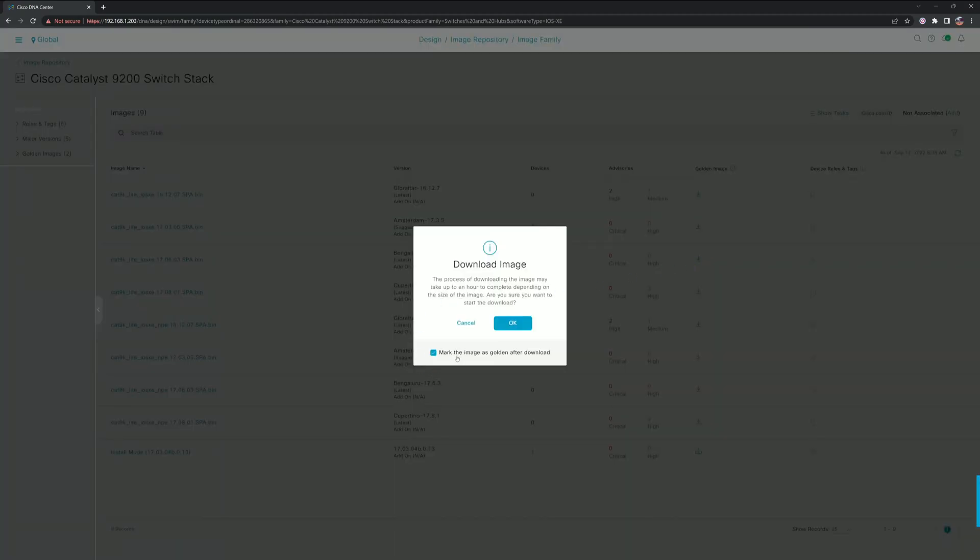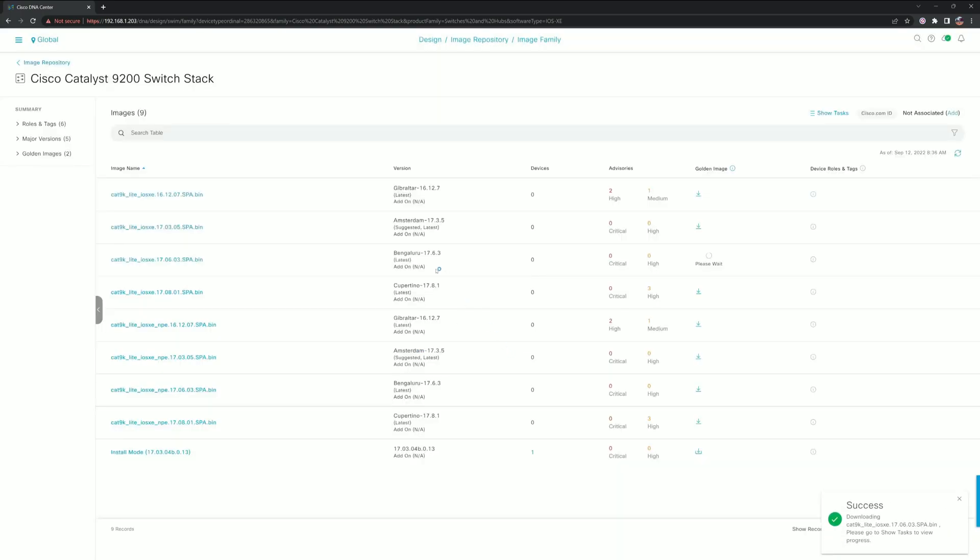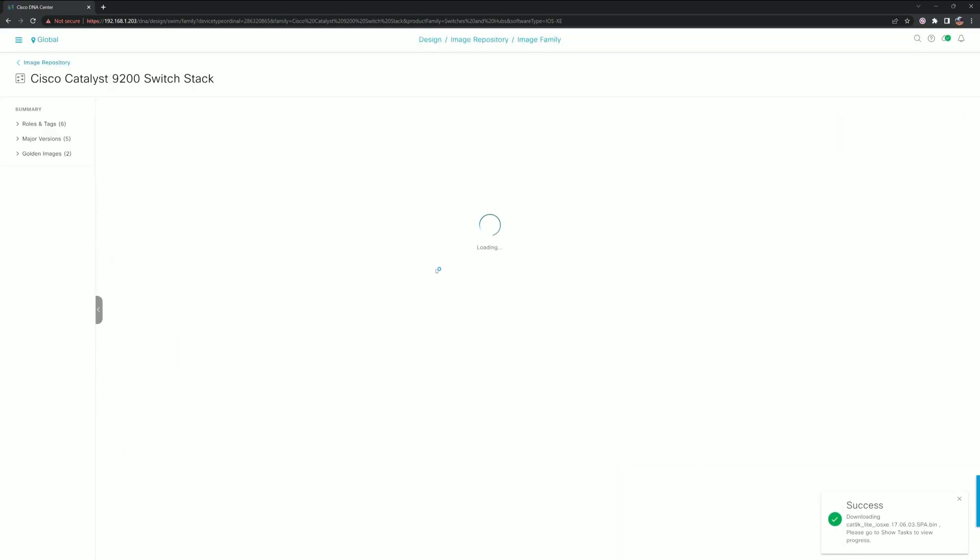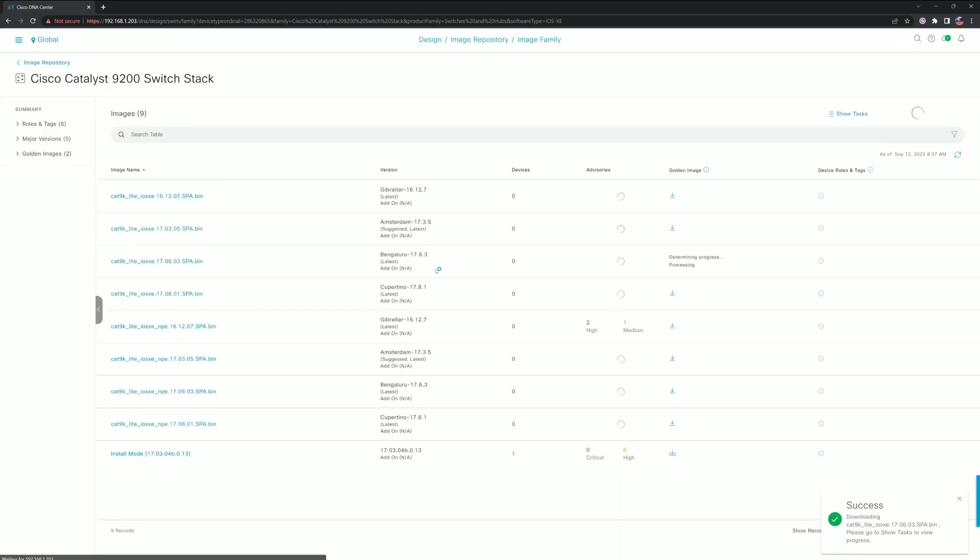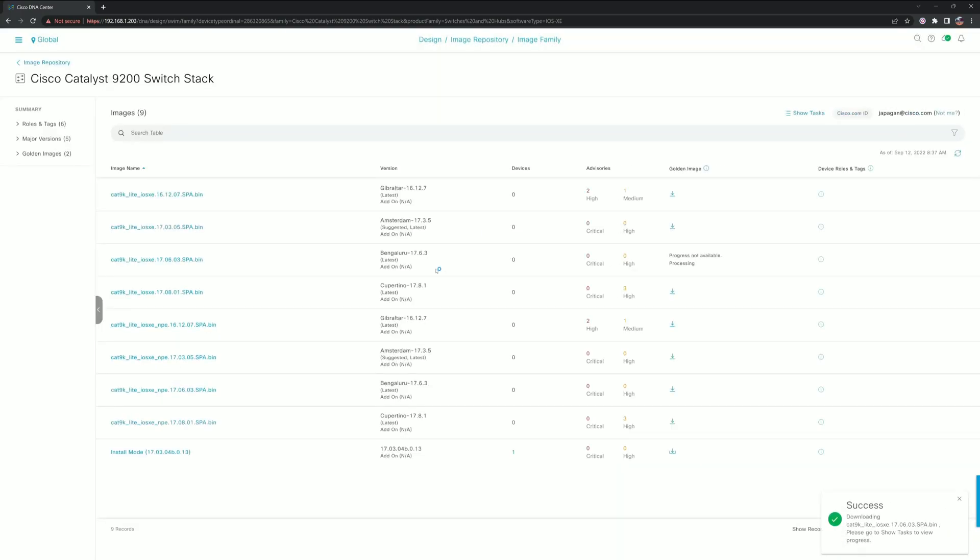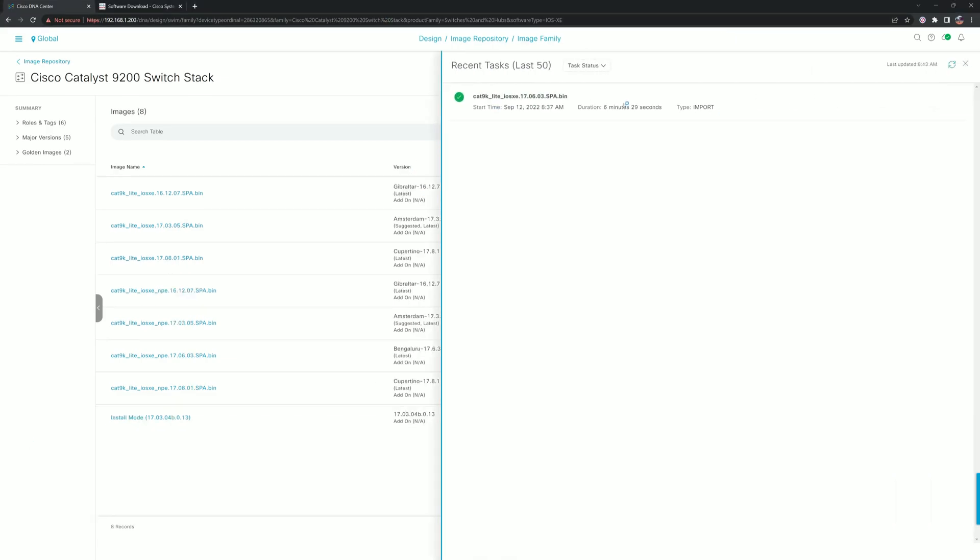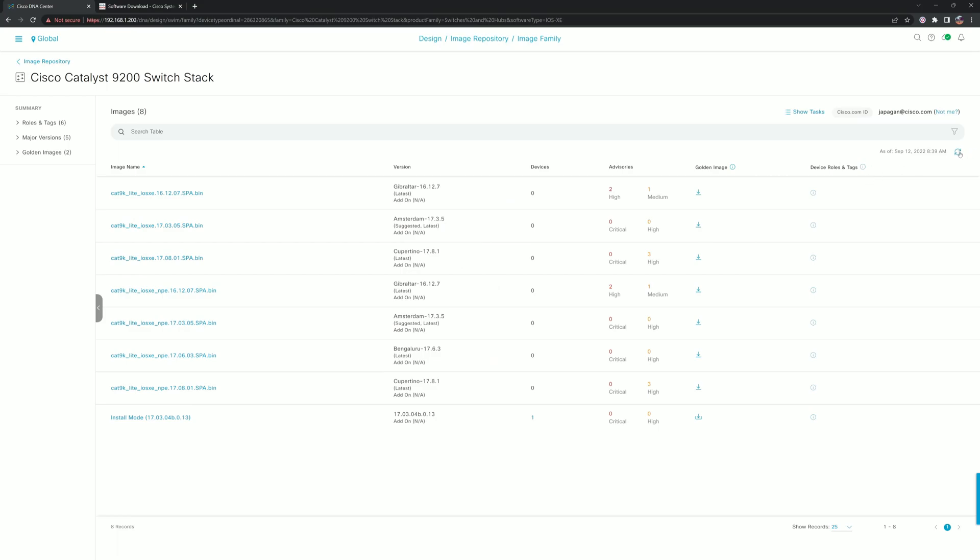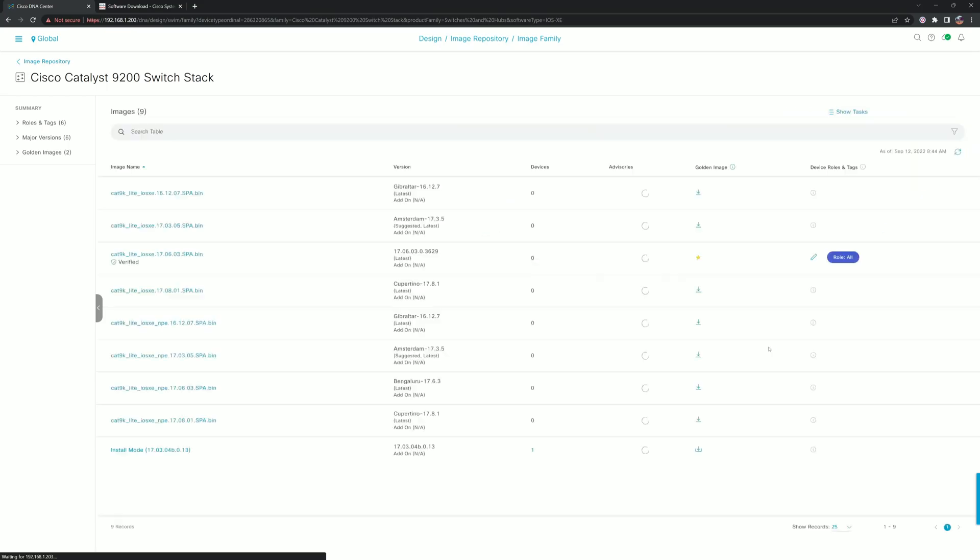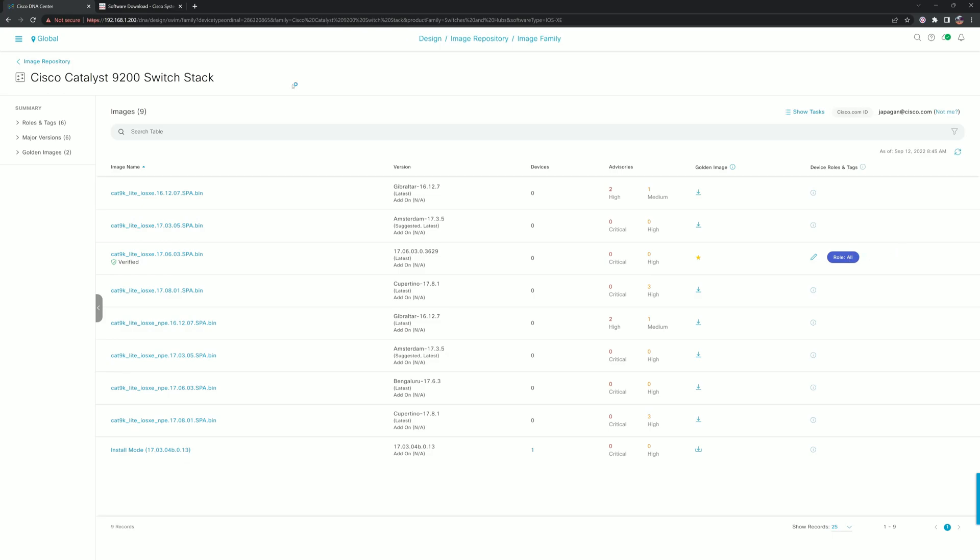At any point you can view the status by going to Show Status right there in the menu. As you can see, it is downloaded and imported successfully. With a refresh, we can see that it is now the gold star for our 9200s.